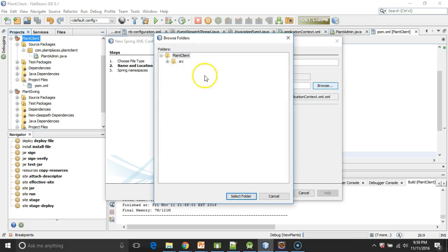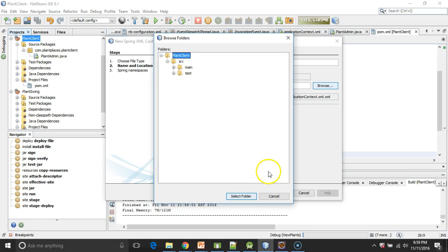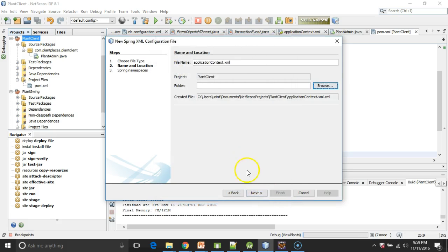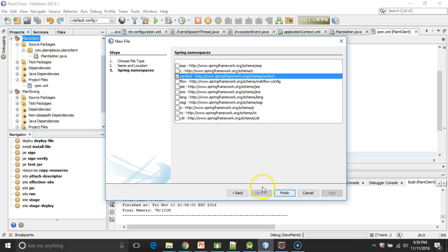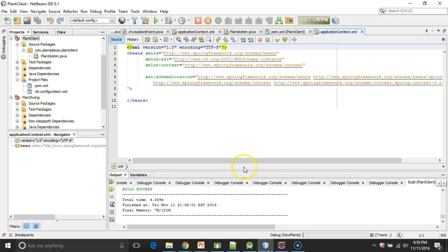Folder. This one's a little bit tricky because I do want to keep it out at Plant Client, but I eventually have to get it into the Classes folder. We'll deal with that in just a moment. In any case, I'll go ahead and choose Next. We'll select Context as the namespace, and then Finish.